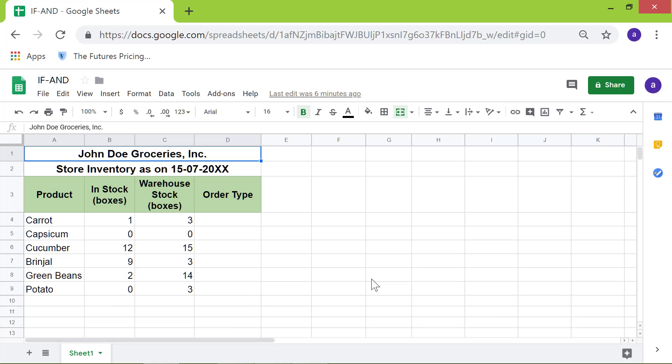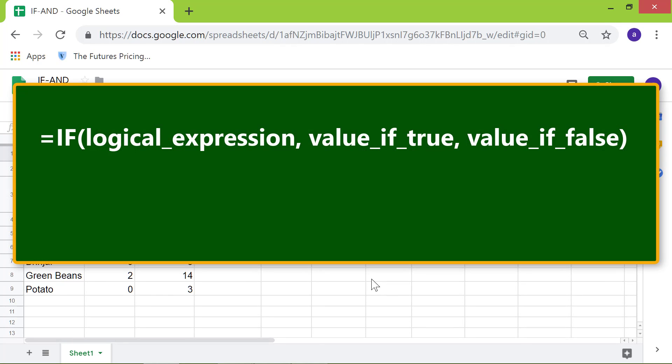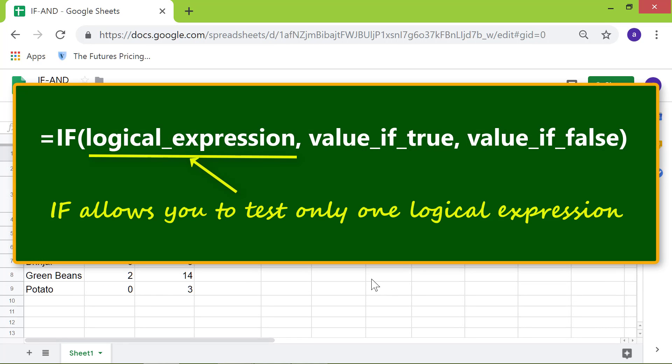Let's take a quick look at the format of the IF function. The IF function allows you to test only one logical expression. If you need to test a couple of logical expressions, you have to nest AND inside IF, or use IFS.